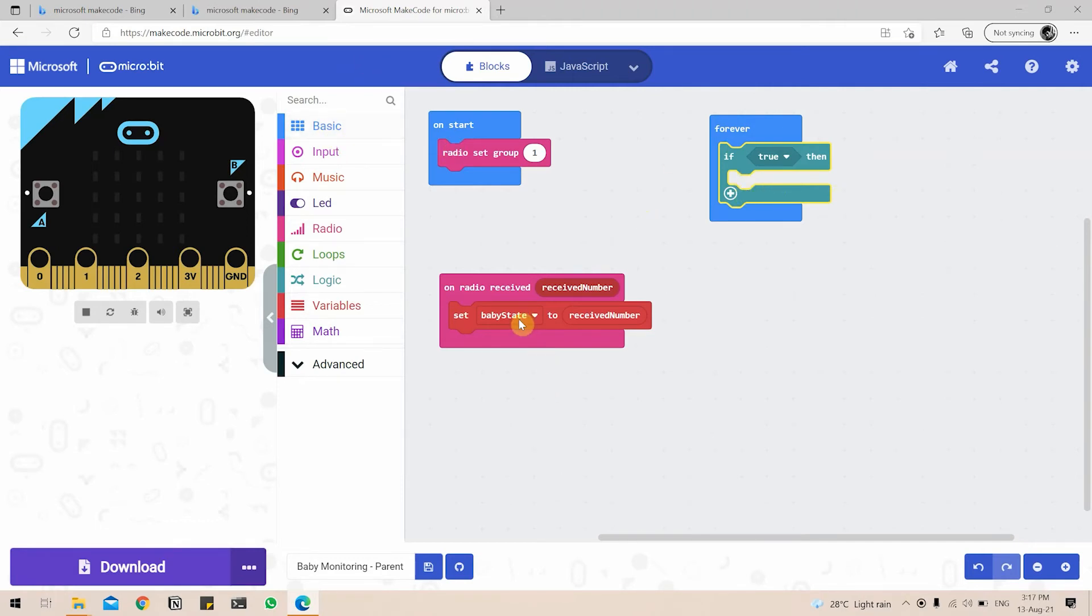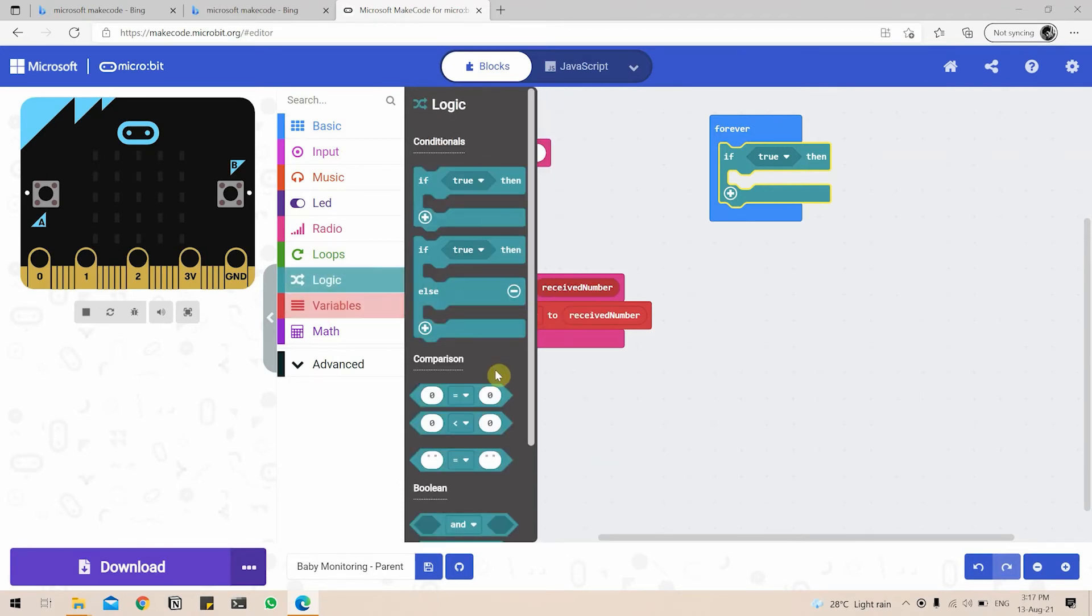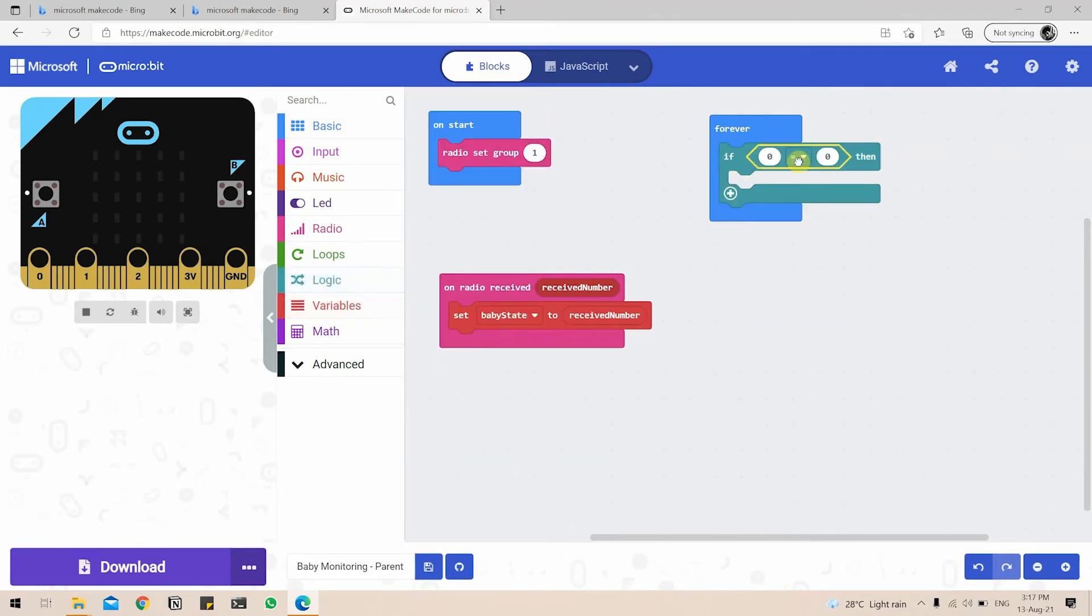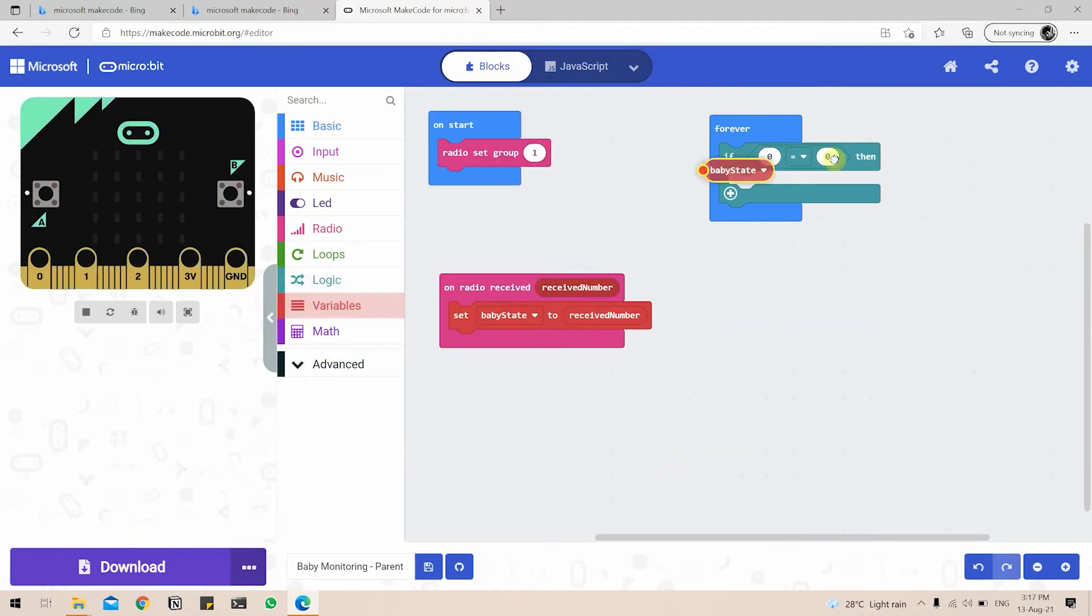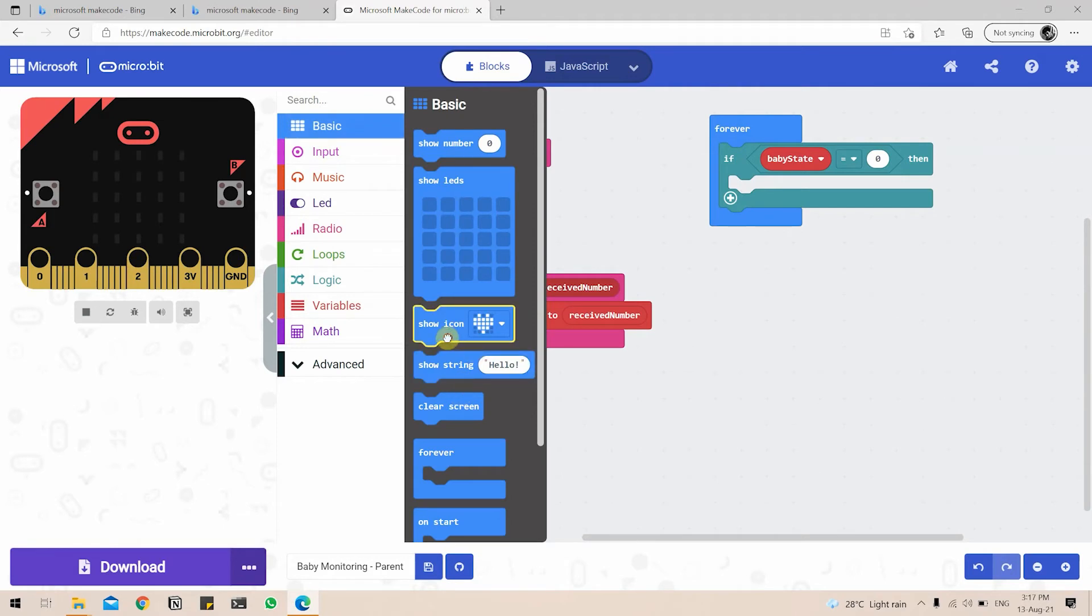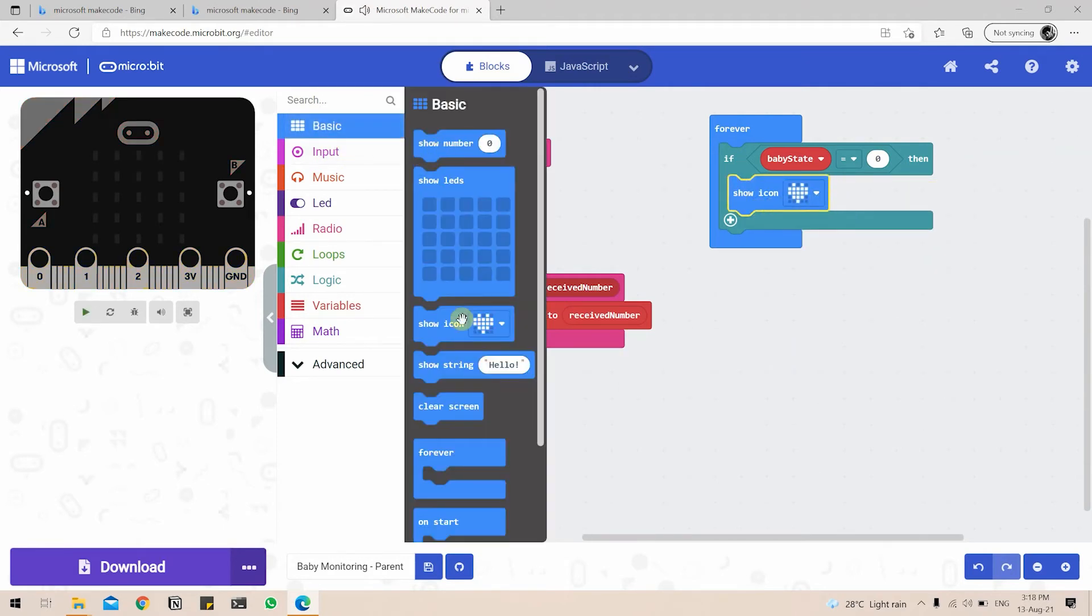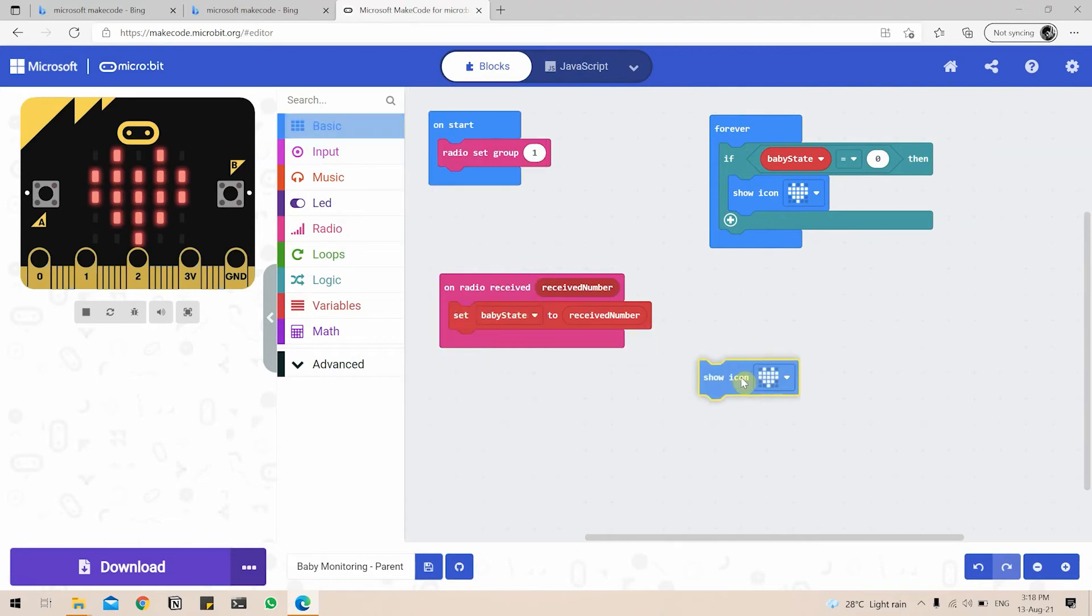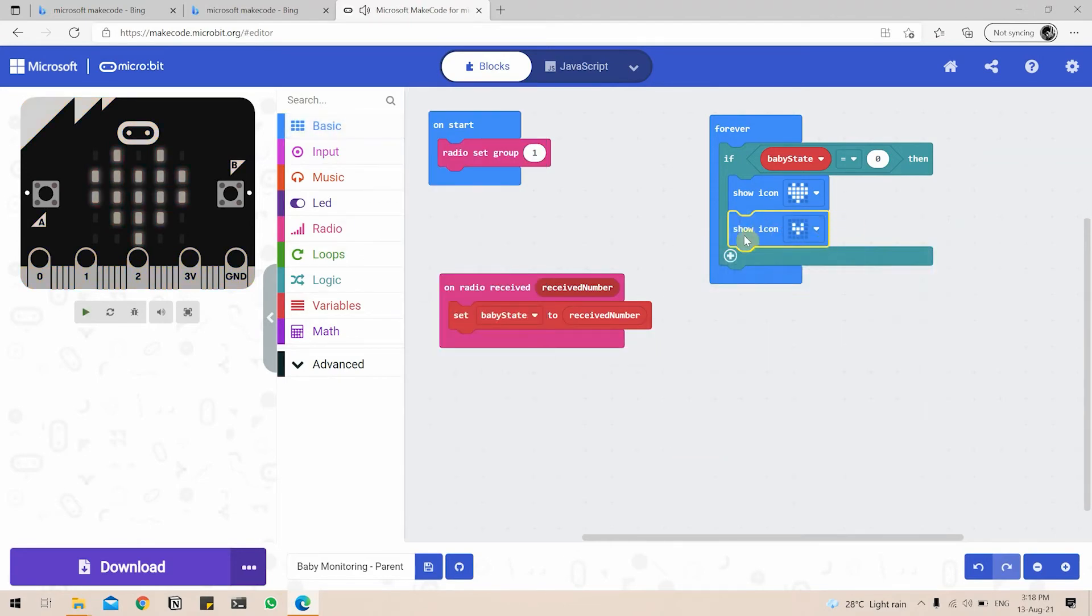So to do that, we will go to logic, we will change the comparison, go to variables, go to baby state, if baby state equal to zero, we will just show a display of the heart, heartbeat, so that we know the product is functioning.